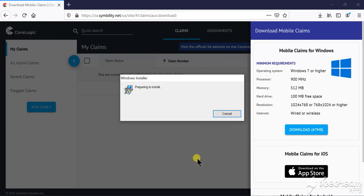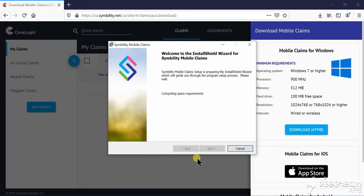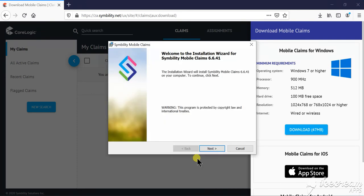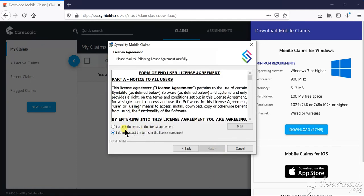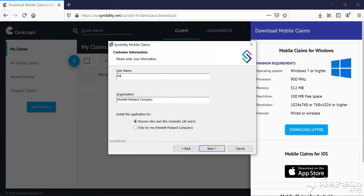This might take a while depending on your internet speed and once this is done, you are ready to go. Accept, next, username should be your name and the organization should be your company name.